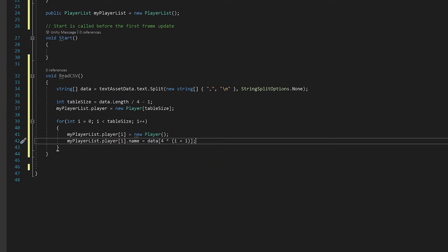Then all you need to do is add one for each of the next things, health, damage and defense. So let's go ahead and do that.